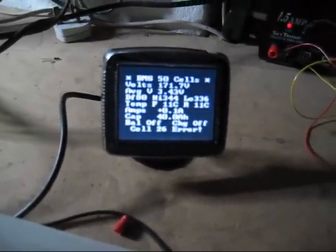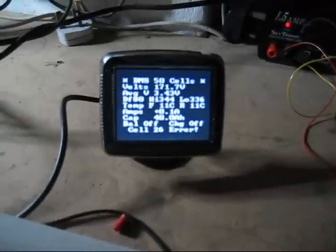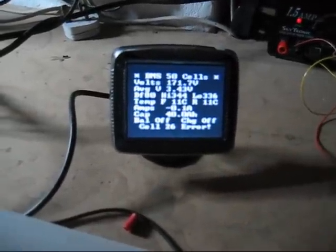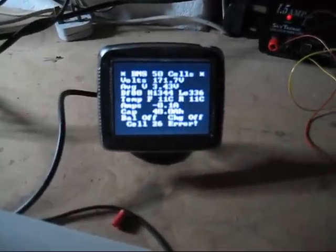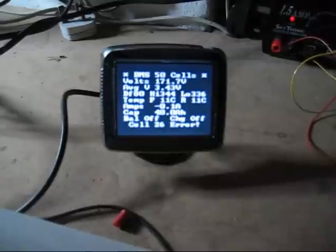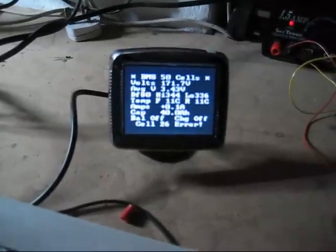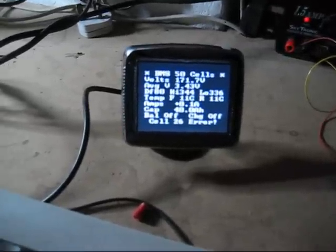You can see it's immediately indicating an error with cell 26. It's the first one in the second pack, and you can probably hear the tone in the background indicating an error.